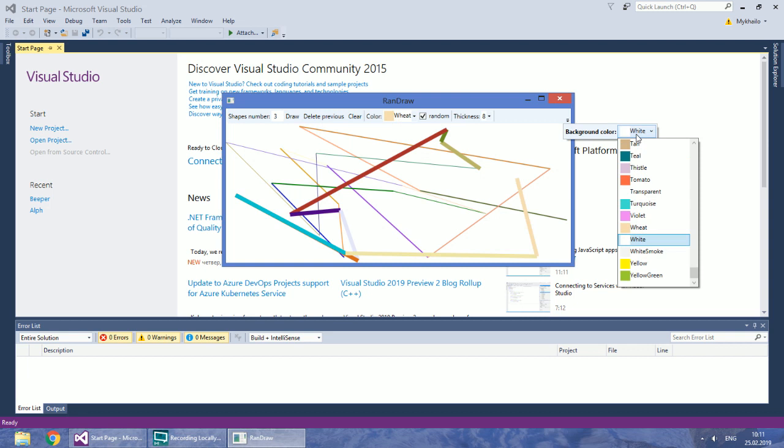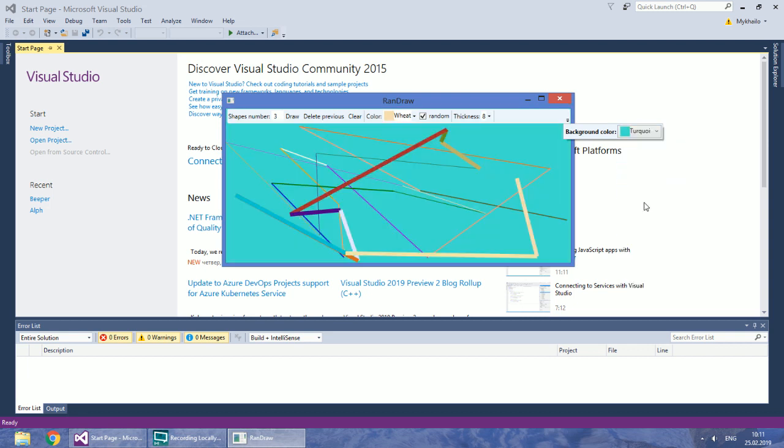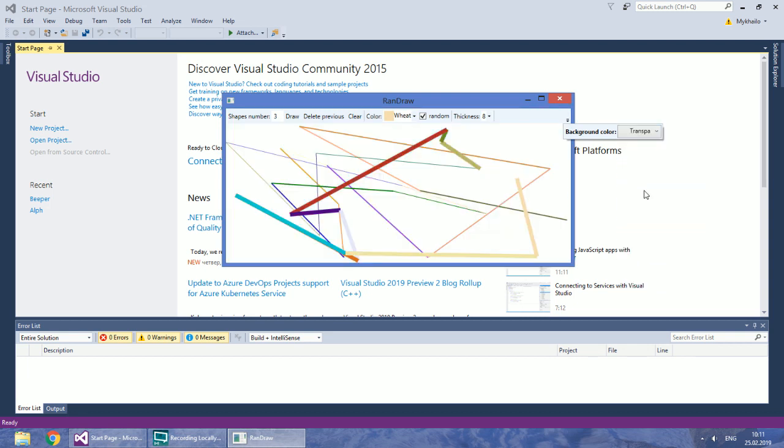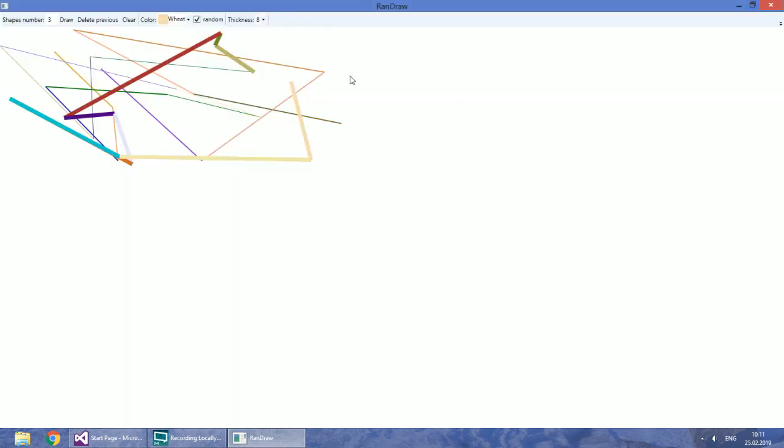Users are also able to change the background. A very useful feature here is setting transparent background for using the drawing over something else, for example, a video.